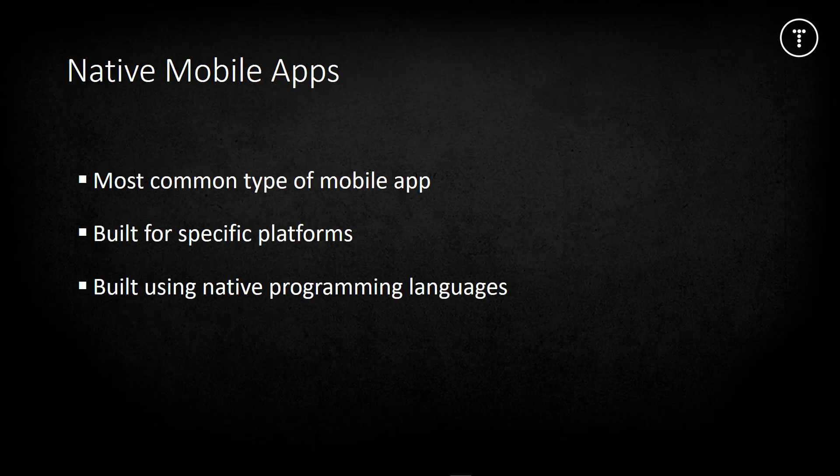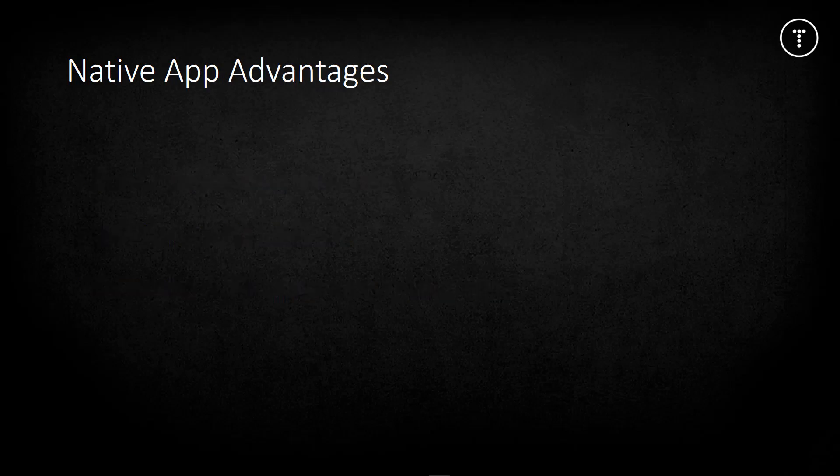A native application is the most common type of mobile app. When you search the app store and download an application, it's most likely native, though hybrid apps are growing in popularity. A native app is built for a specific platform - Android apps are coded in Java, iOS apps are written in Swift or sometimes Objective-C.